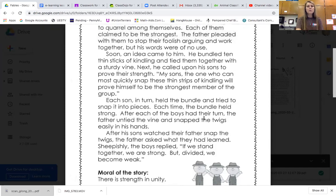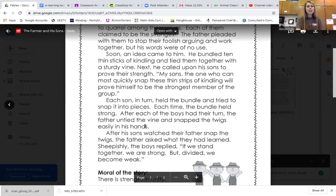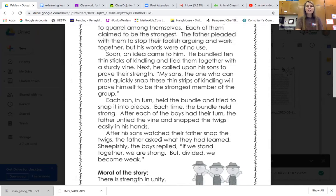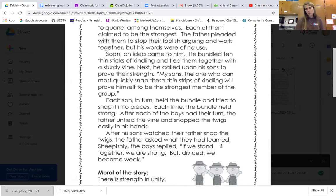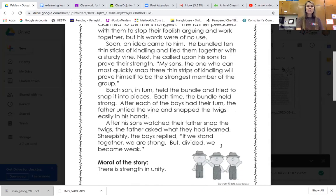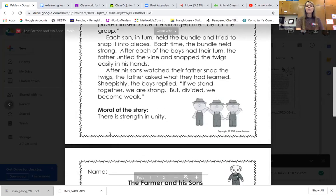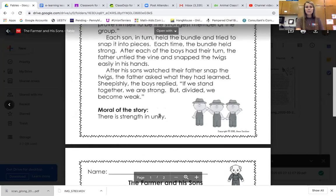After each of the boys had their turn, the father untied the vine and snapped the twigs easily in his hands. After his sons watched their father snap the twigs, the father asked what they had learned. Sheepishly, the boys replied, 'If we stand together we are strong, but divided we become weak.' So the moral of our story is that there is strength in unity.